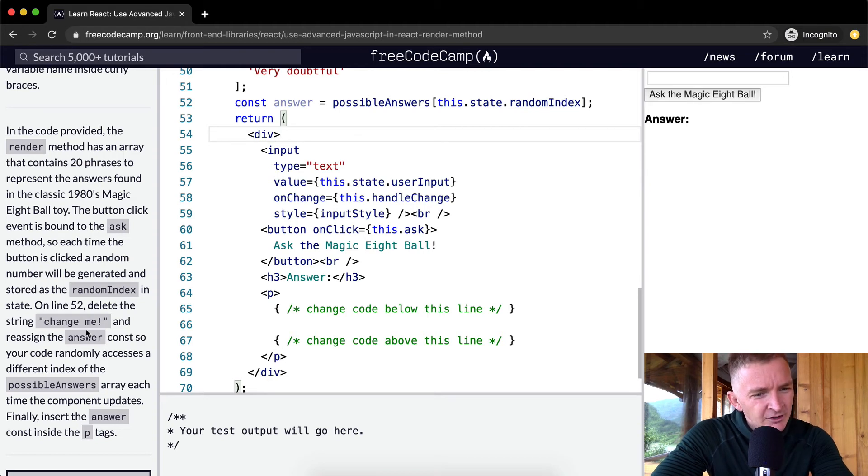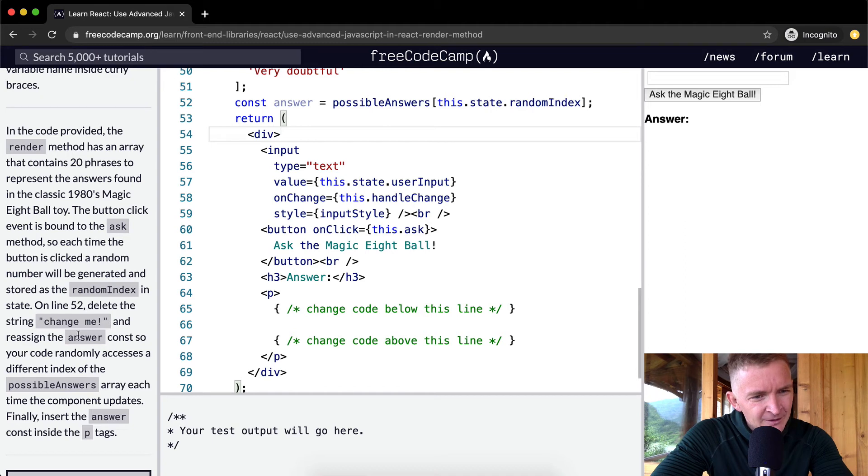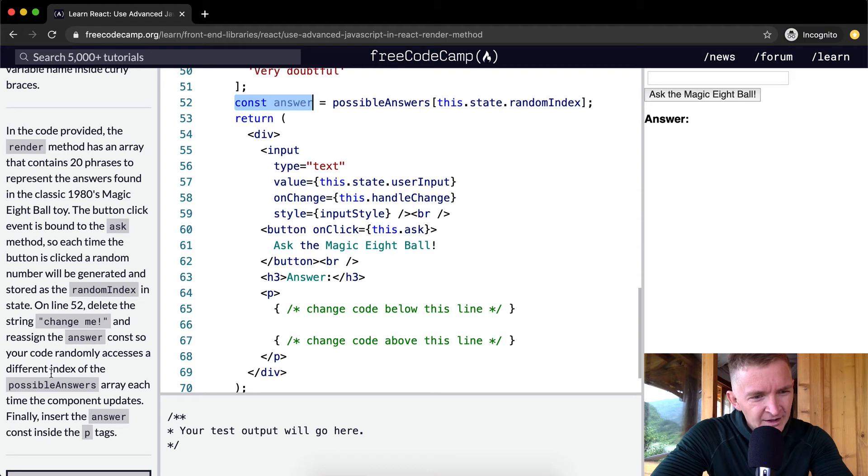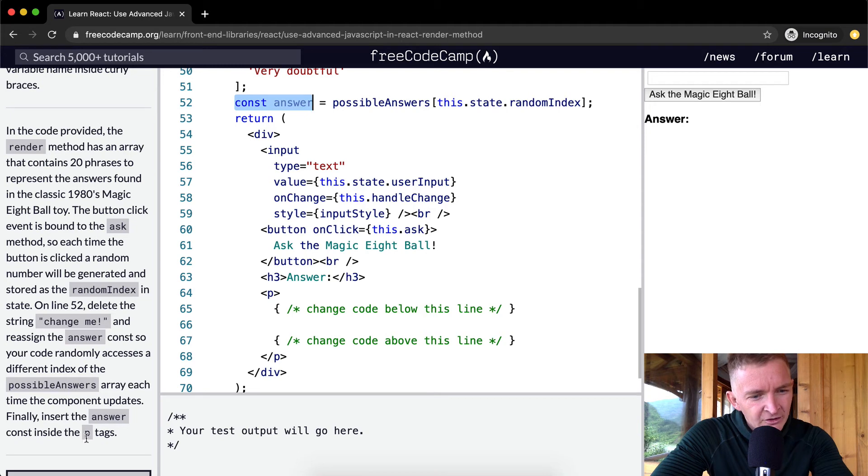So that's what we did on line 52—we delete the string 'change me' and reassign the answer constant. We've just reassigned the answer constant to your code that randomly accesses different index of the possibleAnswers array.